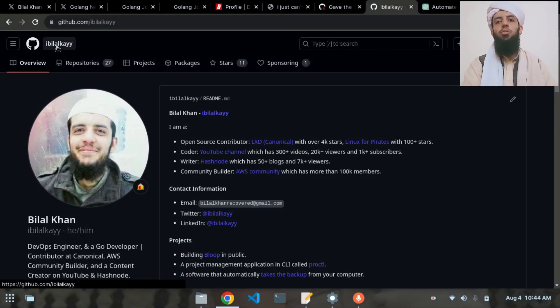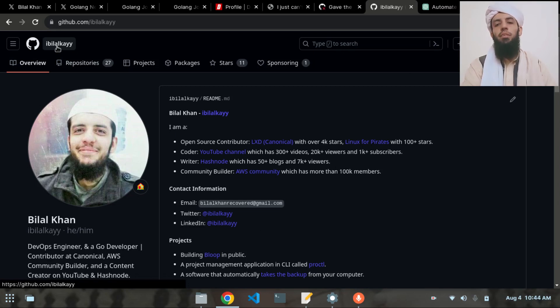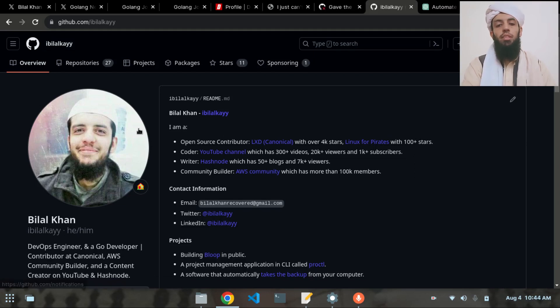Hey friends, my name is Bilal Khan and today I'm going to make a simple Ansible application in which I will clone a GitHub repository using an Ansible script written in a YAML file.